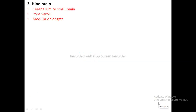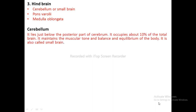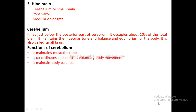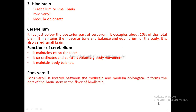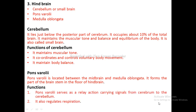Hindbrain: Discussed under three subheadings — cerebellum, pons, and medulla oblongata. Cerebellum: It lies just below the posterior part of the cerebrum and occupies about 10% of the total brain. It is also called the small brain. Functions: it maintains muscular tone, coordinates and controls voluntary body movement, and maintains body balance. Pons: Located between the midbrain and medulla oblongata, it serves as a relay center carrying signals from the cerebrum to the cerebellum and also regulates respiration.